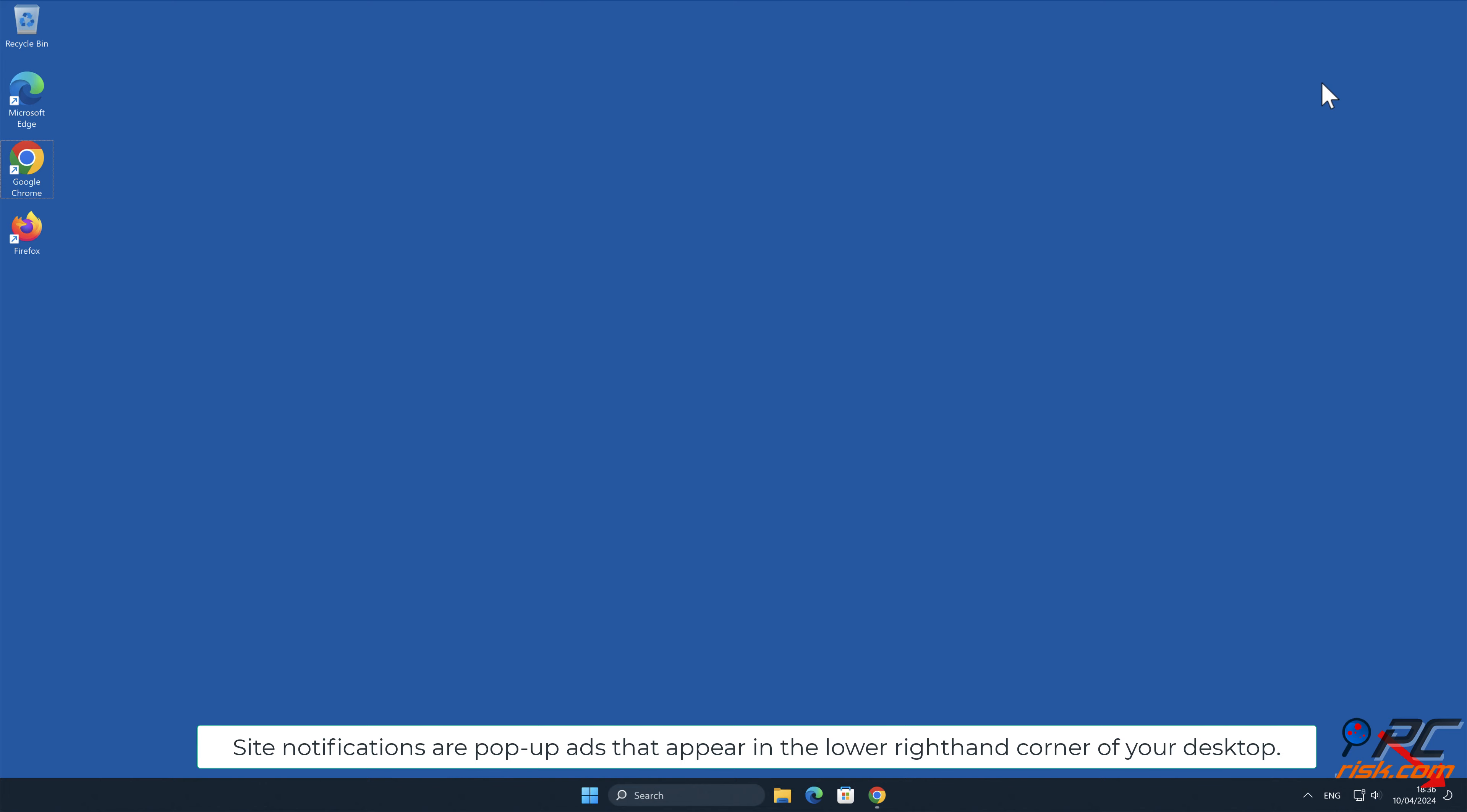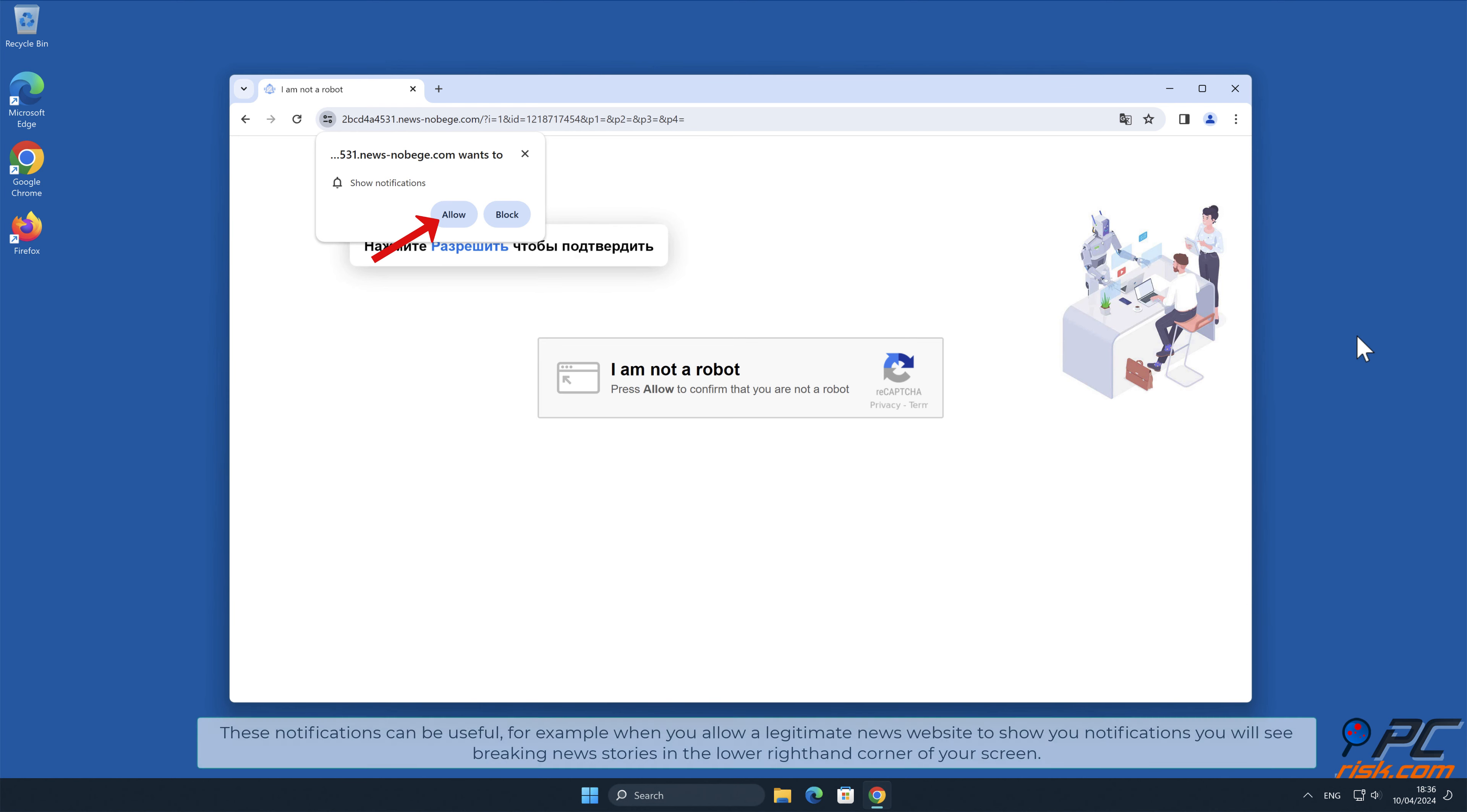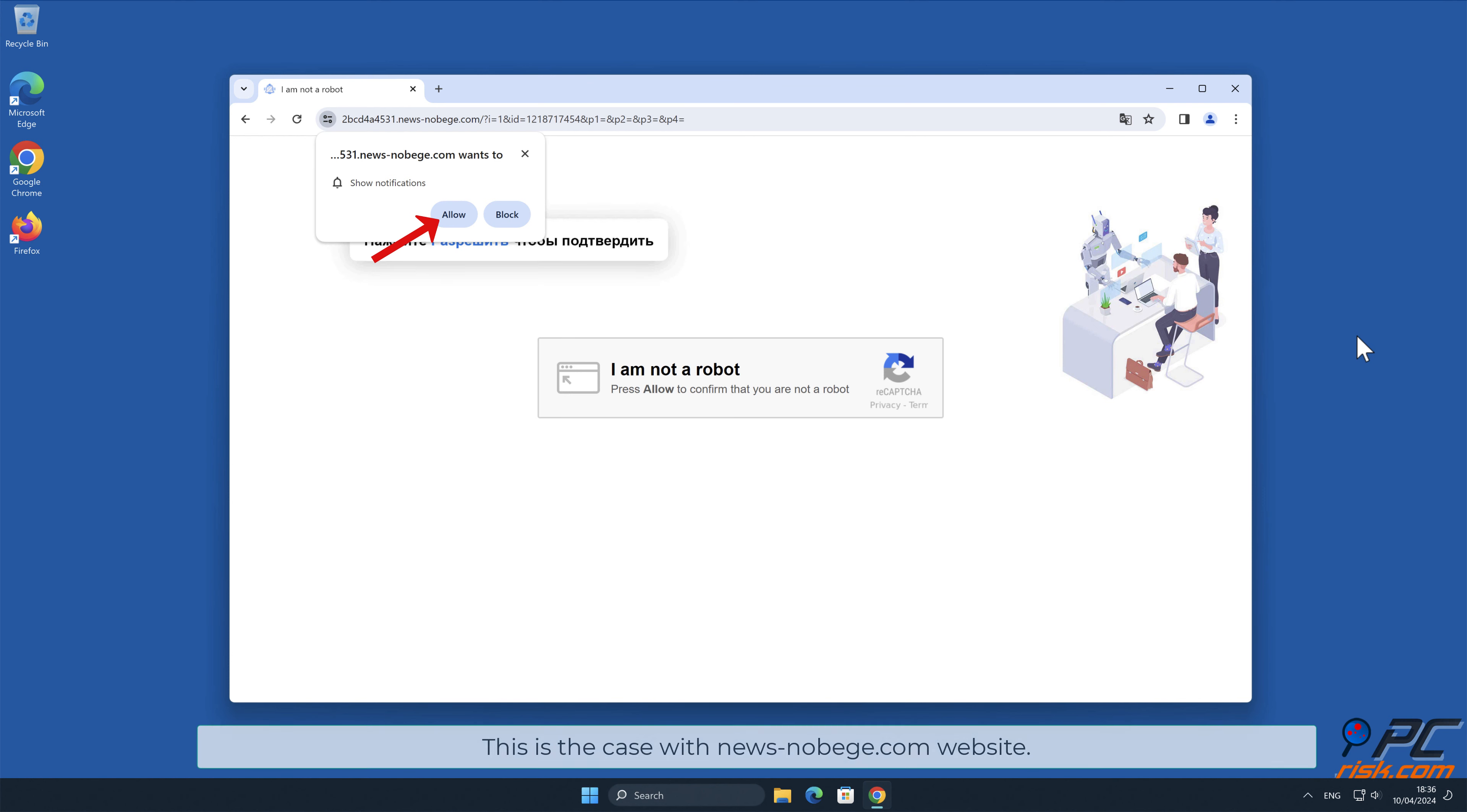In this video, we will show you how to remove unwanted ads displayed by news-nobge.com website. Site notifications are pop-up ads that appear in the lower right-hand corner of your desktop. This is a legitimate feature present in most popular internet browsers. These notifications can be useful, for example when you allow a legitimate news website to show you notifications, you will see breaking news stories in the lower right-hand corner of your screen.